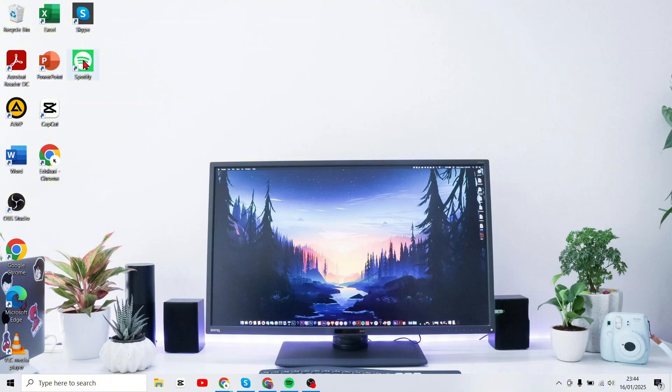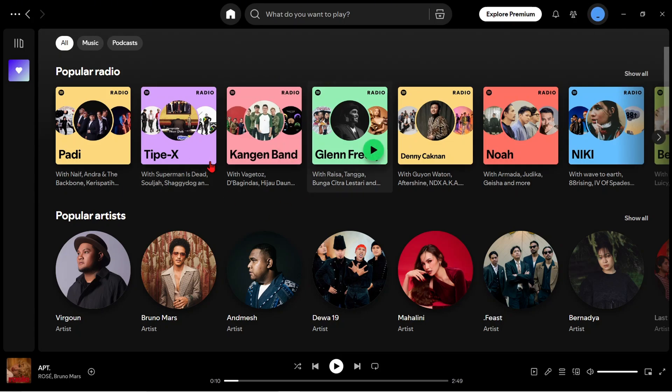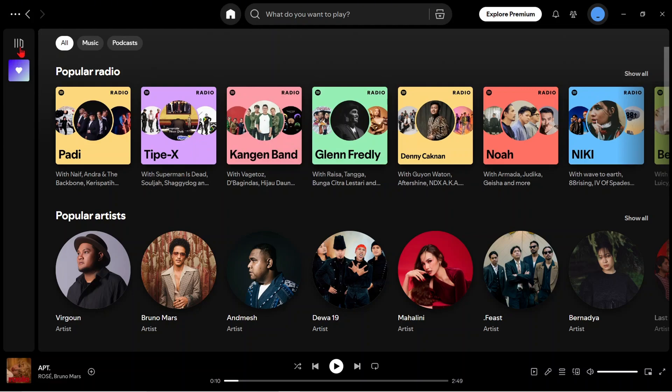First, please enter the Spotify application on your computer. Here on the main Spotify display, we can see that there is no marketplace menu display. We cannot buy or change the theme.